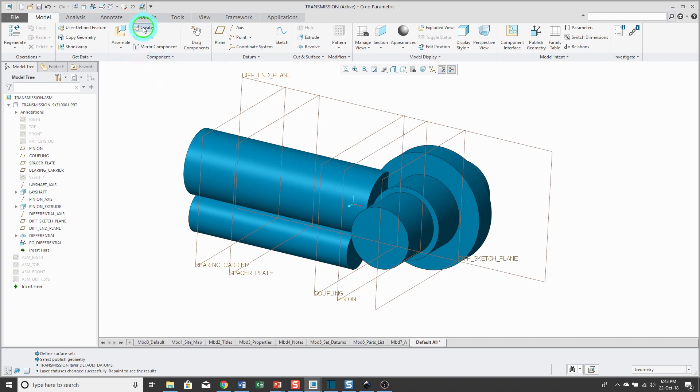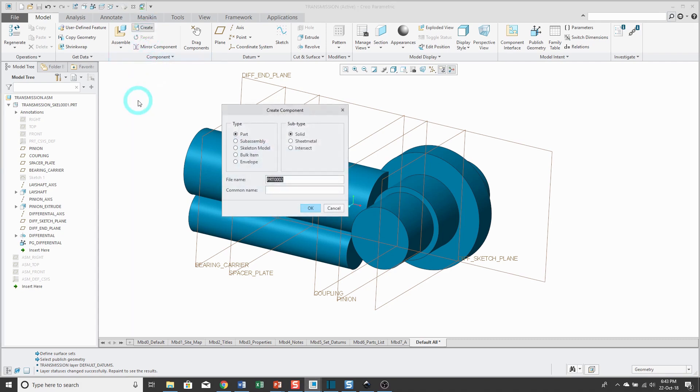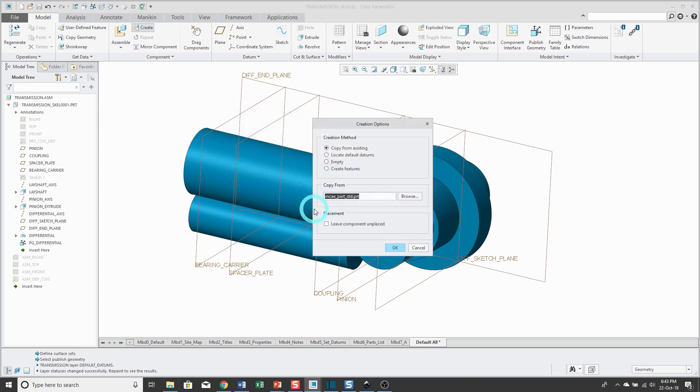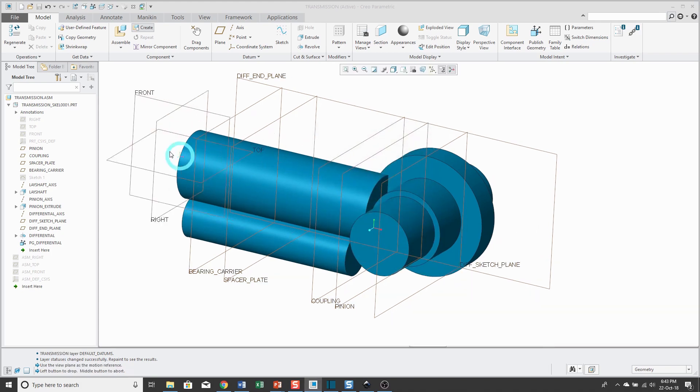I'll click the create command in the ribbon. The radio button is already set to part. This is going to be for the differential. I'll click OK and I'm going to use my standard start part. Click OK again.